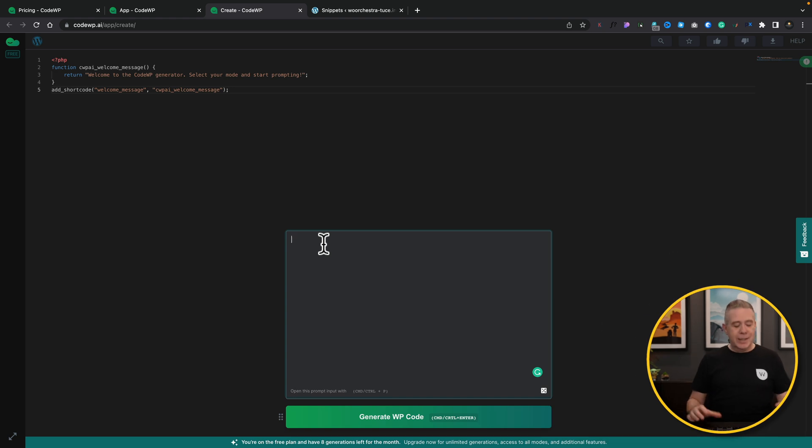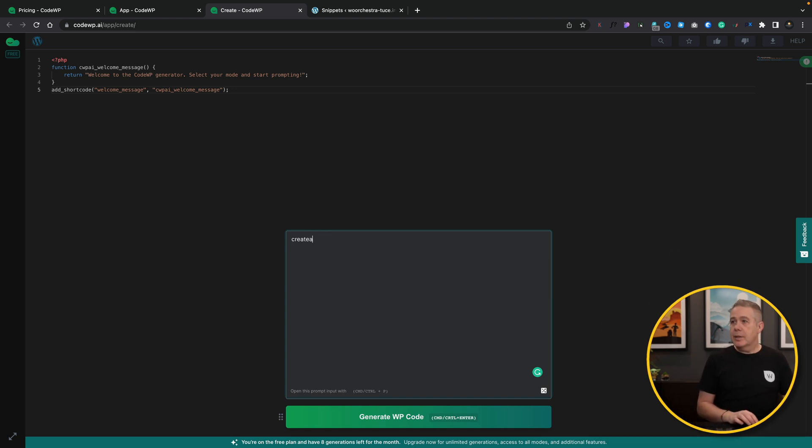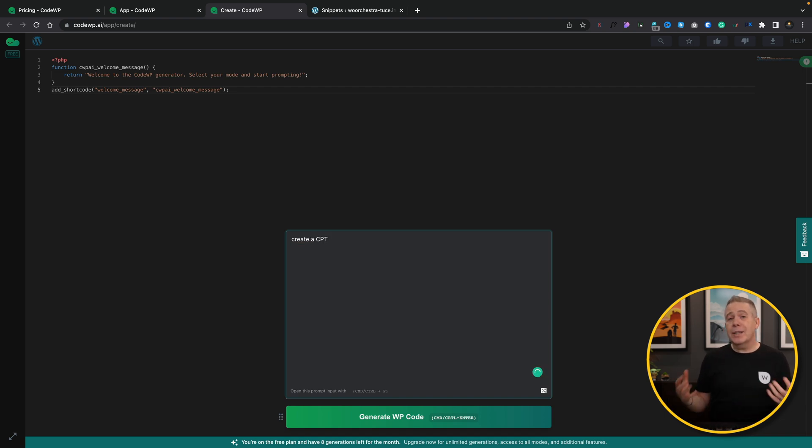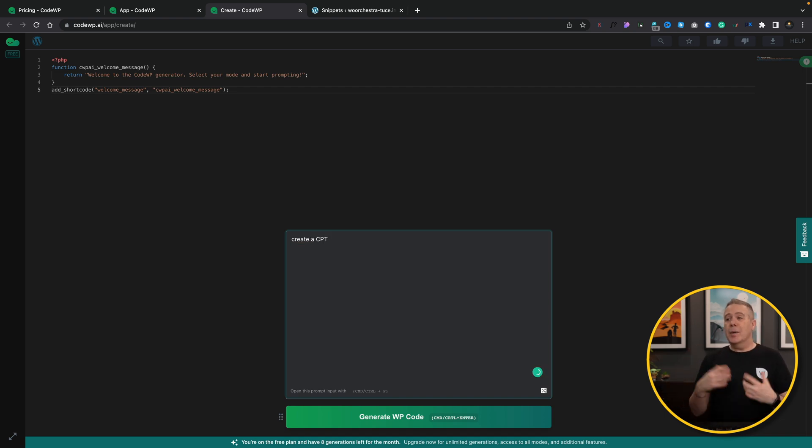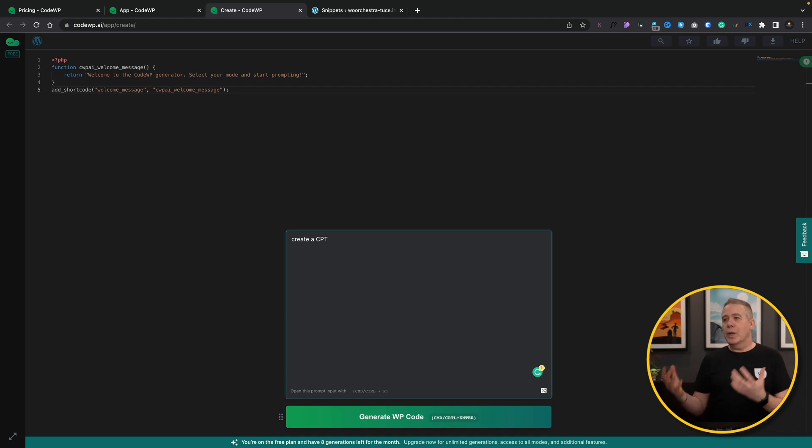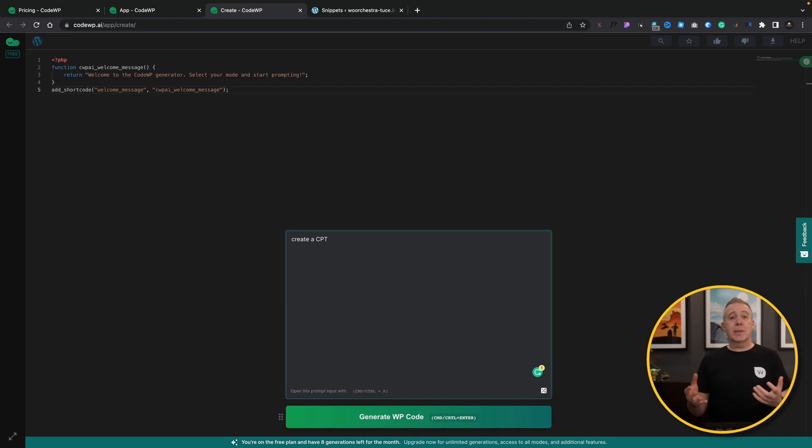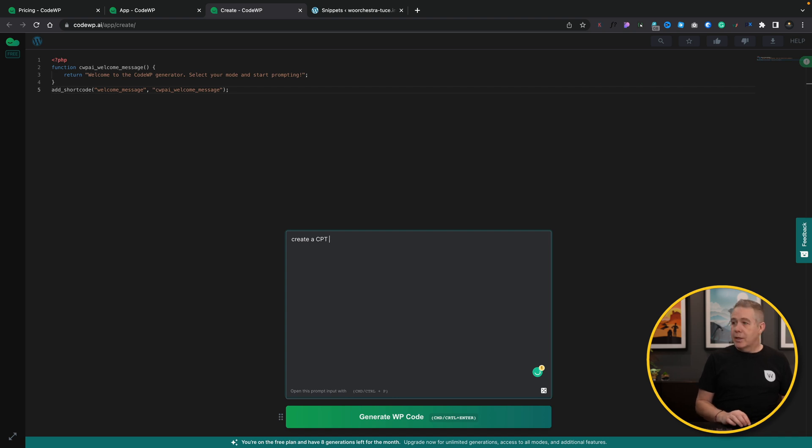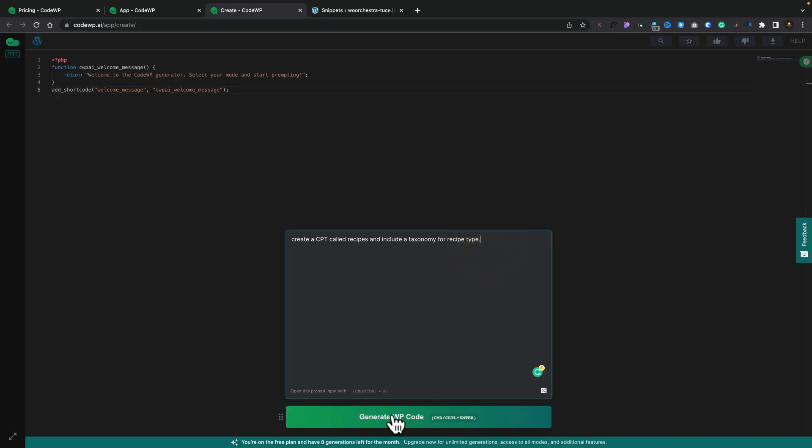Okay, so let's start off with a really simple thing. Let's just say create a CPT. And the nice thing is we don't need to put custom post type in. You can if you want to, but it understands because it's trained with WordPress itself. It understands what a CPT is. So we say create a CPT called recipes and include a taxonomy for recipe type. Let's go ahead and ask it to generate the code for us.